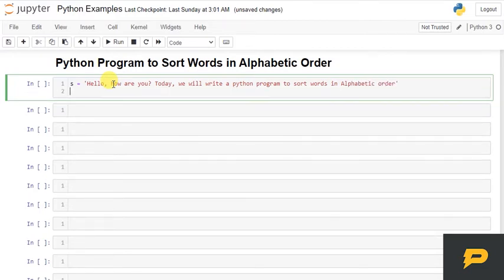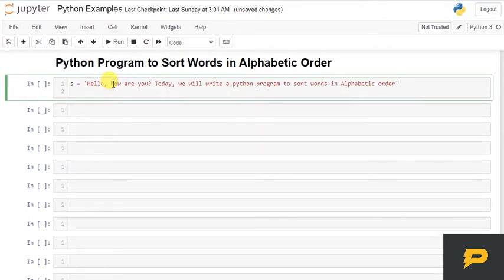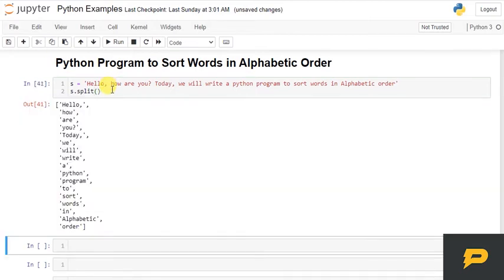And I have this string. So, if I want to convert it into the words, I can just split it. Function, string function which can split it into the list of words. Okay? List of words.